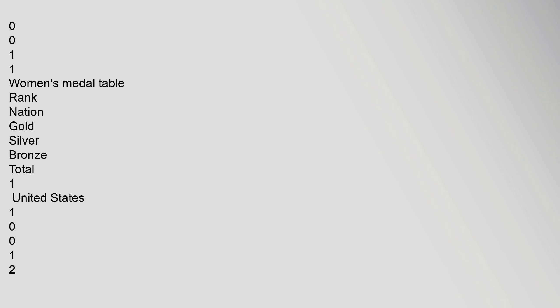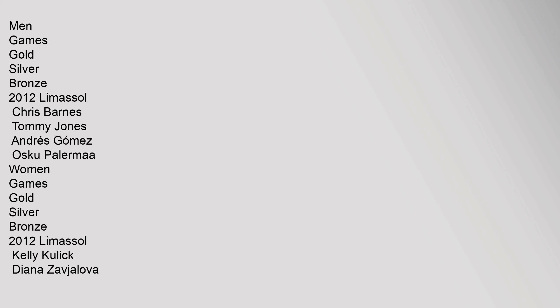Men: Games Gold Silver Bronze 2012 - Chris Barnes, Tommy Jones, Andres Gomez, Oscar Palerma. Women: Games Gold Silver Bronze 2012 - Kelly Kulik, Diana Zavyalova, Esther Chia, Aseret Zetter.